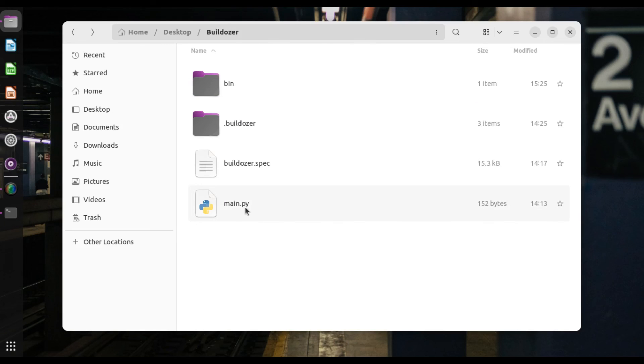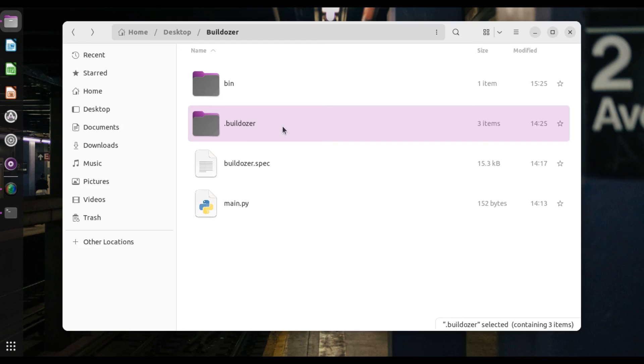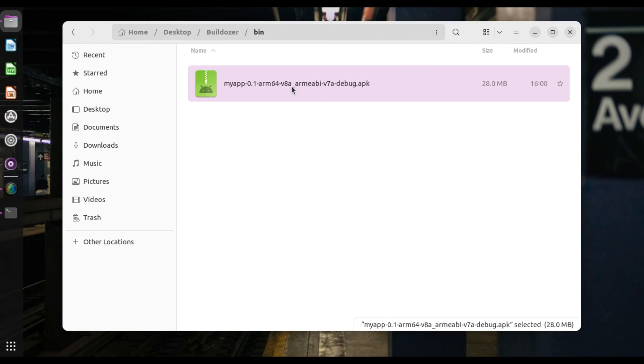So in that folder, as you can see, so this is the folder we had, this is where our main.py is, and this is where our spec file is. So what happened now is that as we were compiling the app, there's this folder that appeared, the bulldozer folder, and then there is the bin folder. Alright. So in the bin folder, this is where you'll find your APK. Alright. So this is your APK for the app.